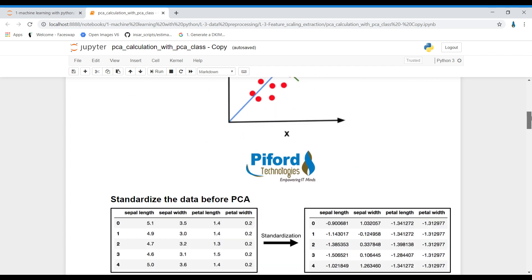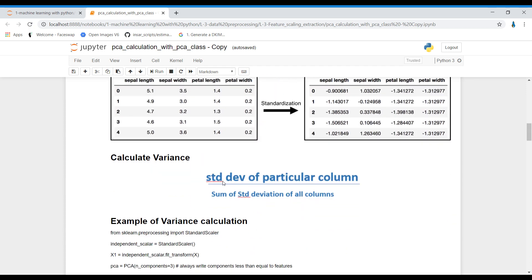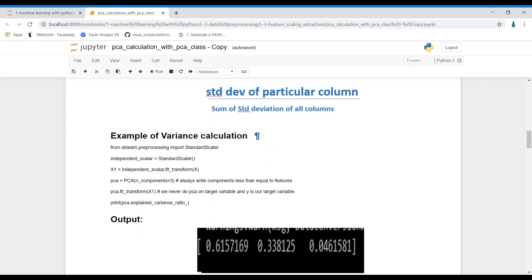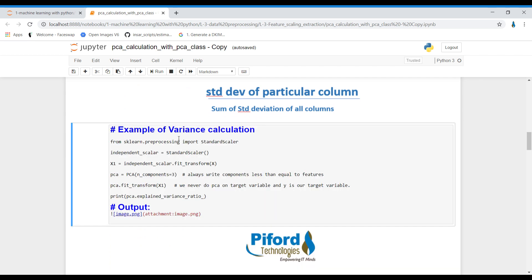How we calculate variance: variance means how much data is spread out. It is calculated by the standard deviation of a column divided by the sum of standard deviations of all columns. Suppose if you want to calculate the variance of one column, you calculate its standard deviation first and then divide it by the sum of deviations of all the columns. This is also related to finding the covariance.